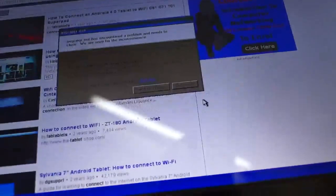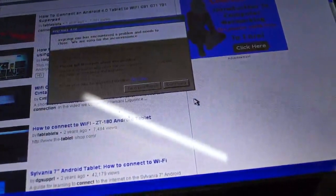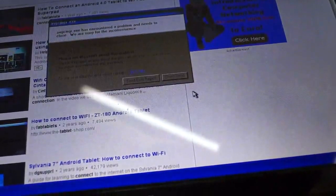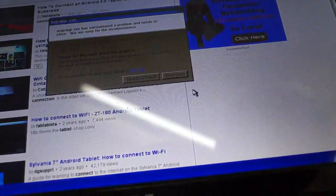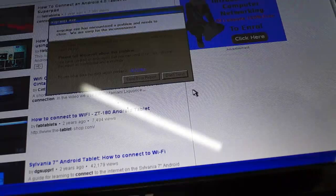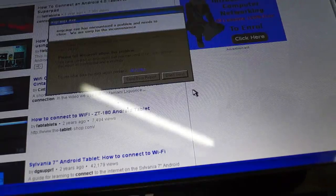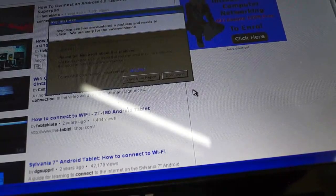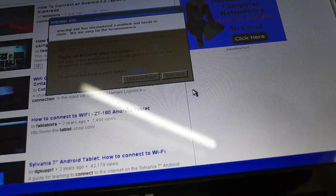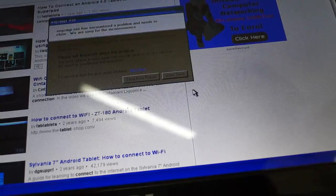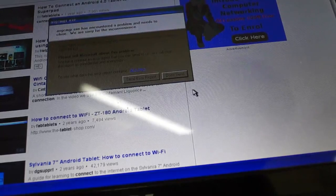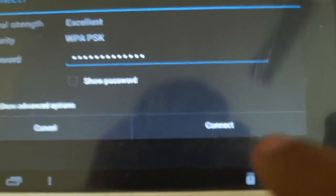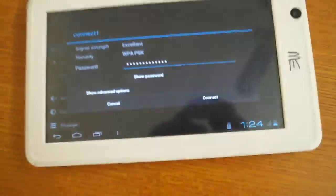Just I am showing you, I am writing password. You are seeing, I have added password. Now I will connect this by pressing this button.